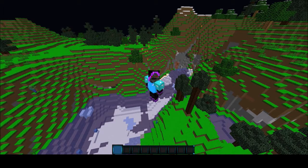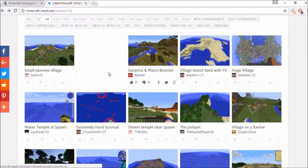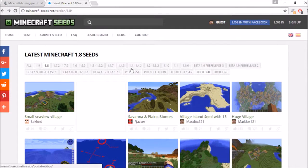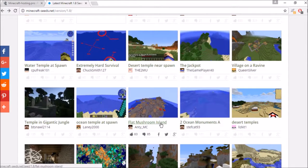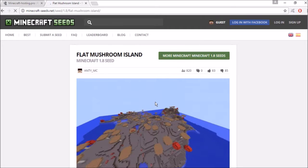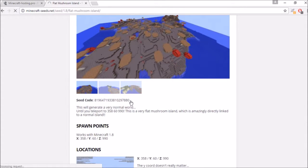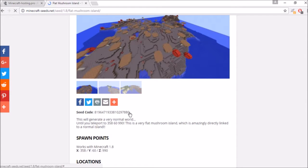I have found this pretty cool website, minecraftseeds.net, where people upload seeds. They have some for Xbox and other platforms. I've clicked on the 1.8 seeds and for this video I'm going to use the flat mushroom island seed. I'll click that, let the page load, scroll down, and highlight the seed code.